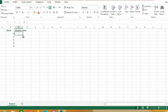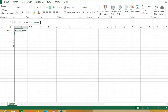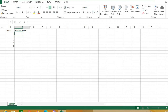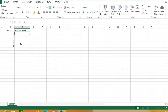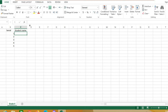In order to make the cell bigger, I can drag it like that, but it ends up larger than the words. So instead, if I double click on the line between columns C and D, it will resize to the exact same size. Do the same between the two columns with a double click.